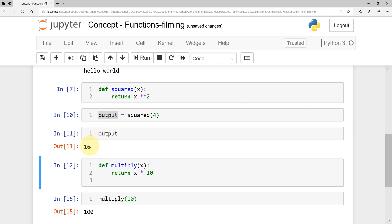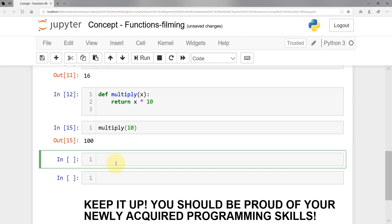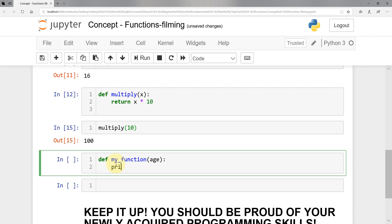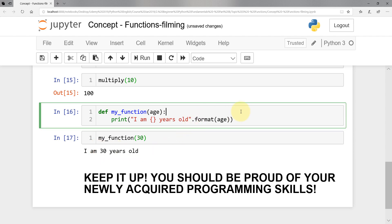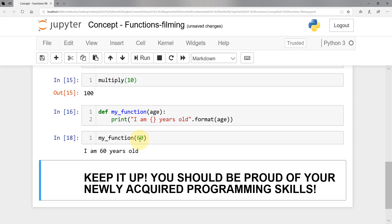Let's look at another example. Let's define a function that takes a parameter but also has a default value. I'm going to define 'my_function' that takes an 'age' parameter and prints 'I am {age} years old' using dot format. I'll call 'my_function(30)' and get 'I am 30 years old'. Tested with 60, I get 'I am 60 years old'. Now, what's new is I want to show how to set a default value — so if I write 'age=20' in the parameter, 20 is the default value.